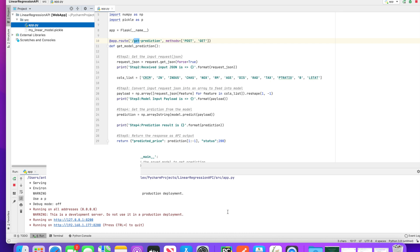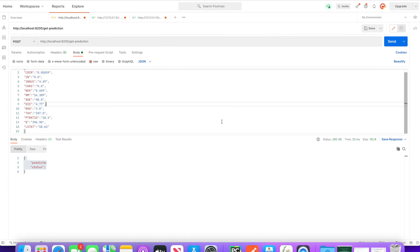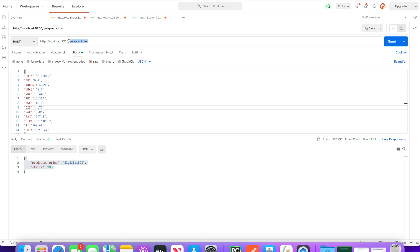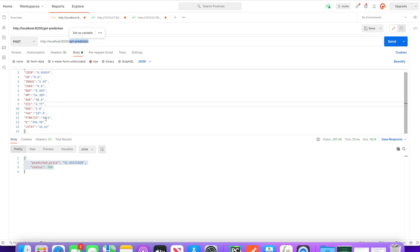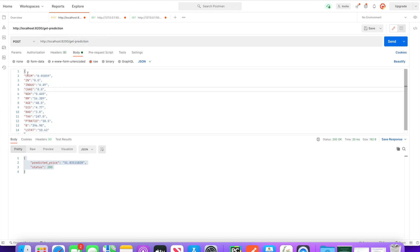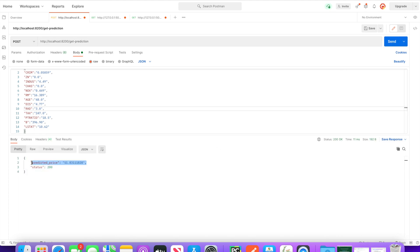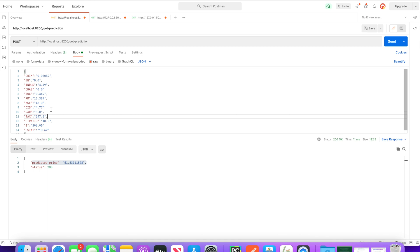Let me quickly go and show in POSTMAN. We are calling localhost slash getPrediction — this is our prerequisite API. It will accept all this input, so we need to provide all this input to the API. When I fire it, I get this response — the predicted price. So this is the response we are getting. Similarly, we are going to perform the load testing for this getPrediction API.